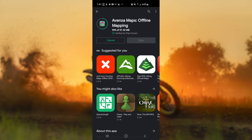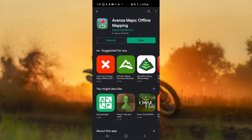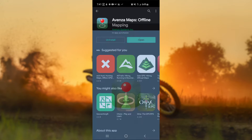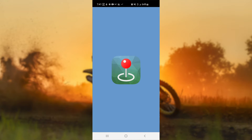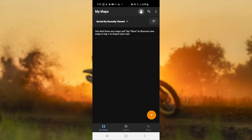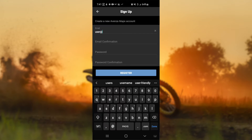Start by downloading and installing the free Venza Maps application from the App Store. Open Venza Maps and create a new user account.